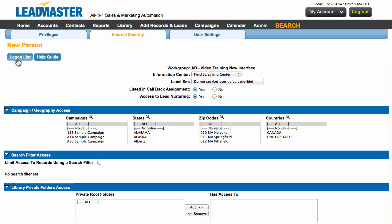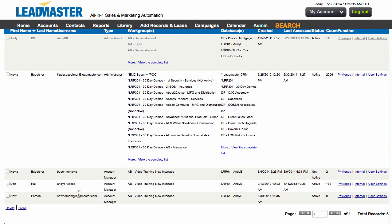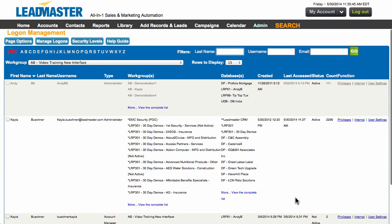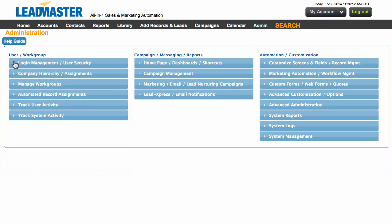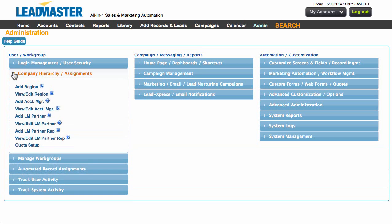Let's go back to our logon list. As you can see, I have my new person labeled below. So now we have disabled one of our users and created a new login for our new user. Now we're going to make sure that they are showing up correctly in hierarchy and give all of the old accounts to the new person. Let's go to the main administration menu, close up Logon Management, and open Company Hierarchy, which is directly below. We'll go to View / Edit Account Manager.